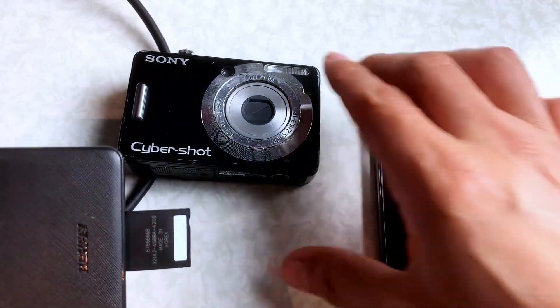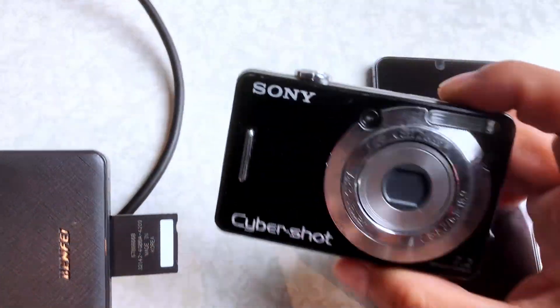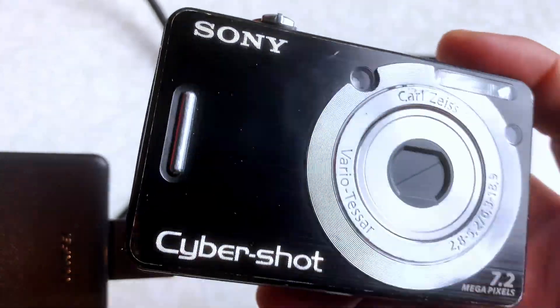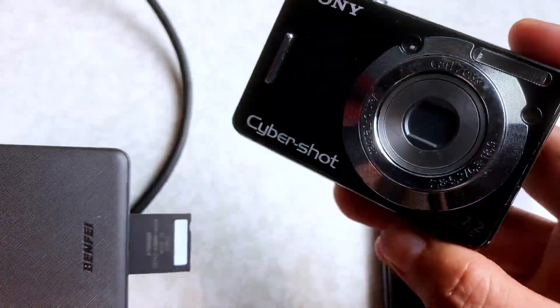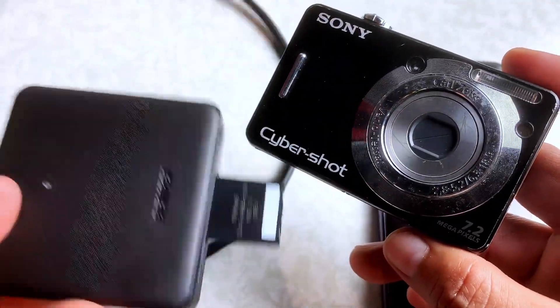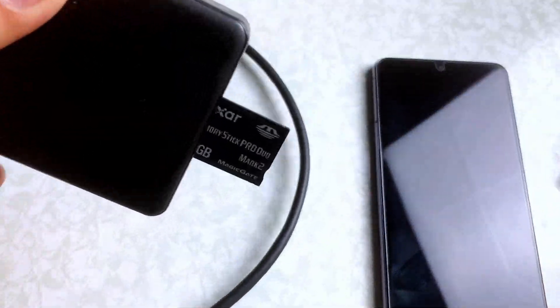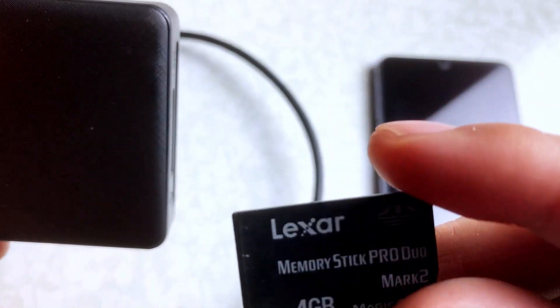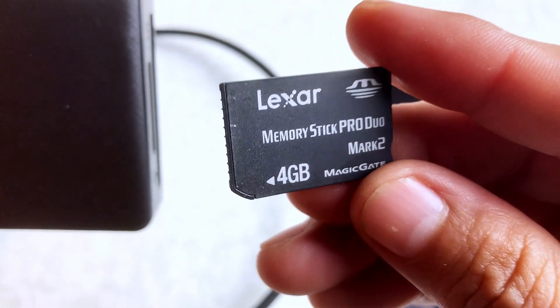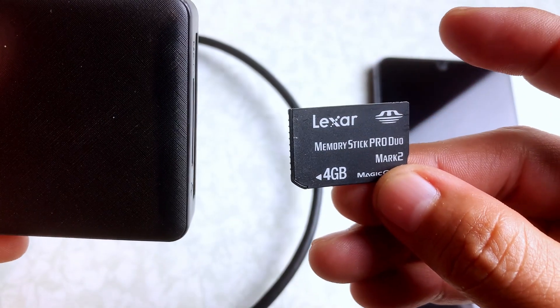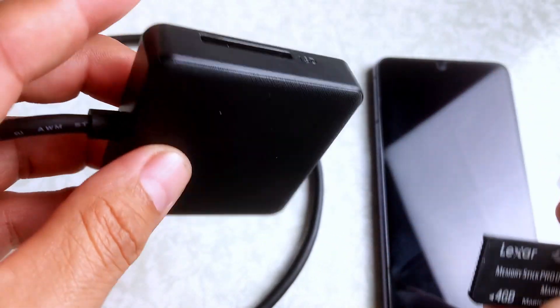So if you use this old Sony camera right here, it uses Memory Stick Pro Duo, which is this card right here. That's what you're looking at right there.